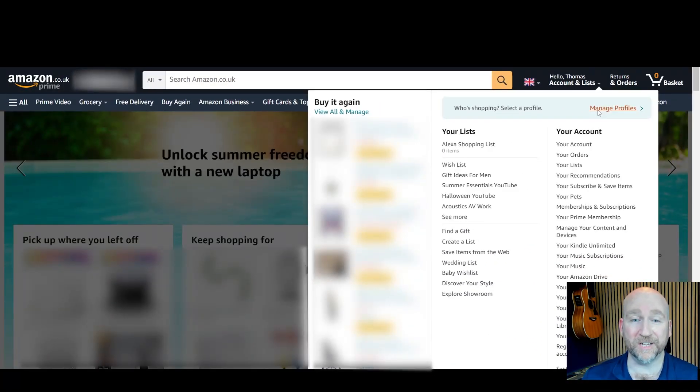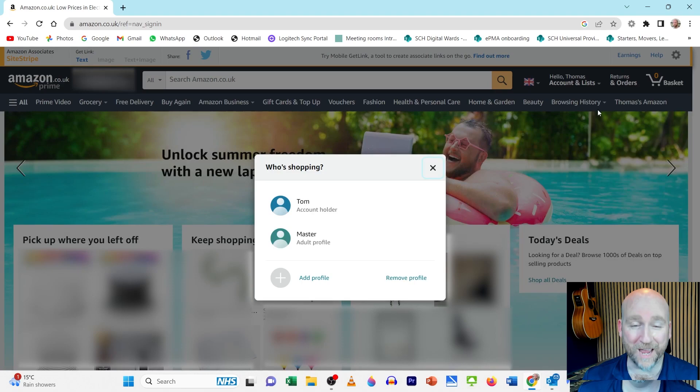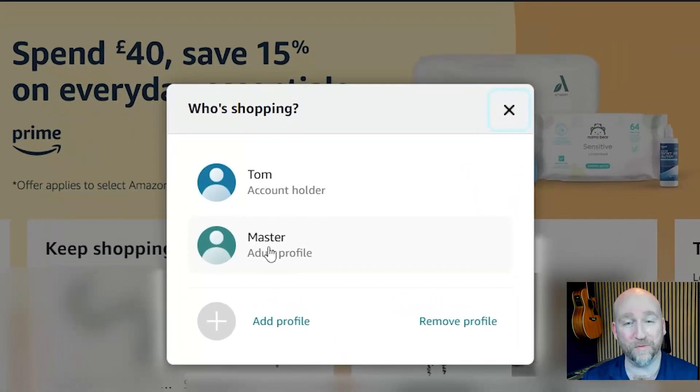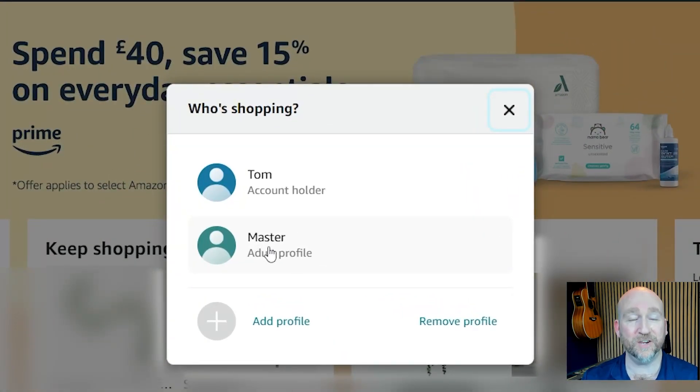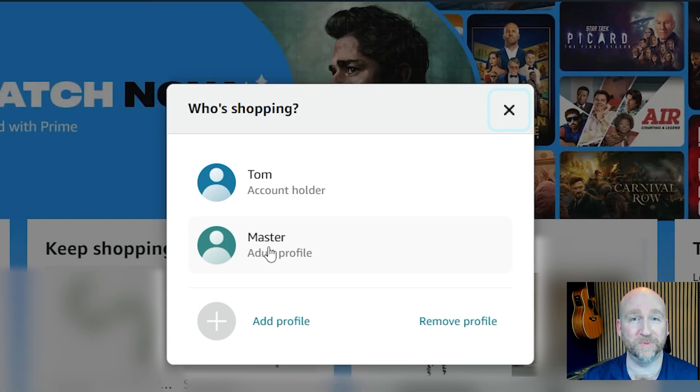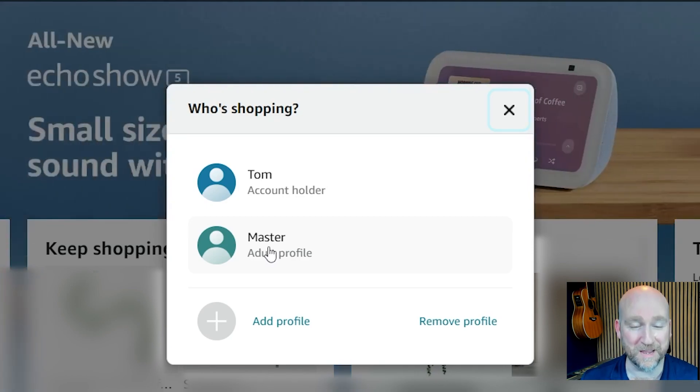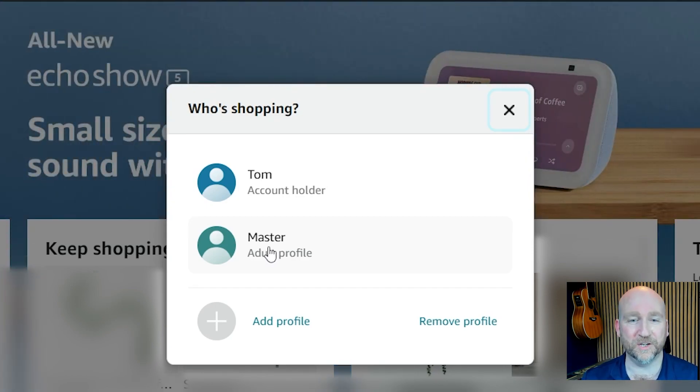Now in my case I actually created a specific profile which went along with the Alexa and I called myself master because I wanted to be the boss of the Alexa. I don't want the machines controlling me.